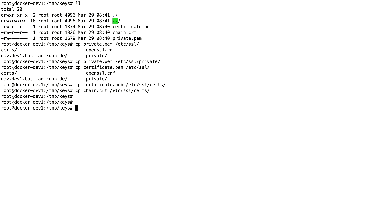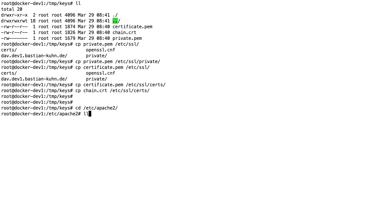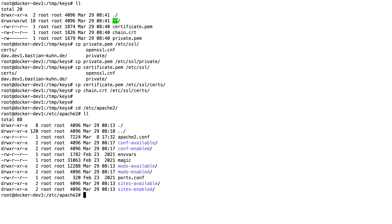And the second part now is to change the paths in Apache. For that, we go to /etc/apache2. If you're using Red Hat, the folder would be /etc/httpd. And there we need to look for the virtual host configuration file for the SSL. The path of this depends on your Linux distribution. In Ubuntu, like here, you can find it inside sites-available.